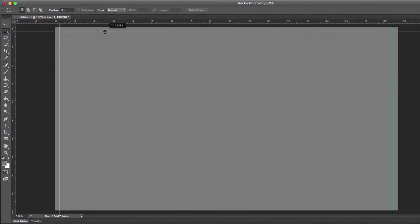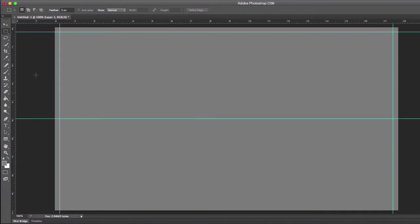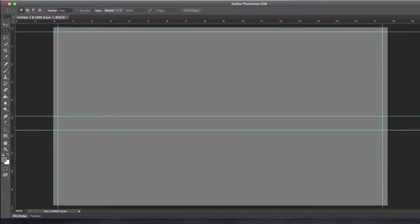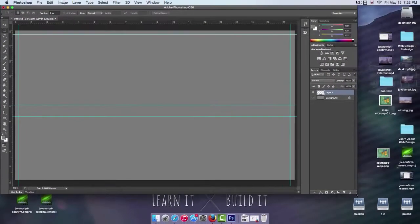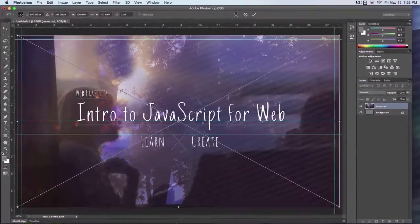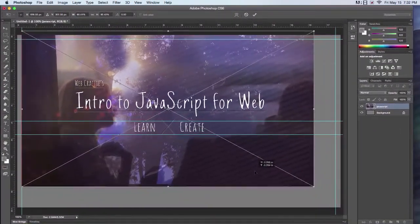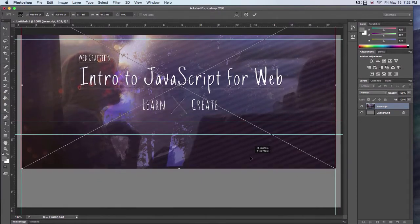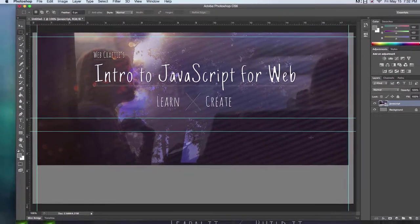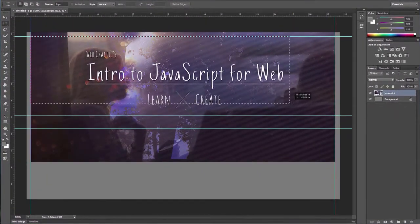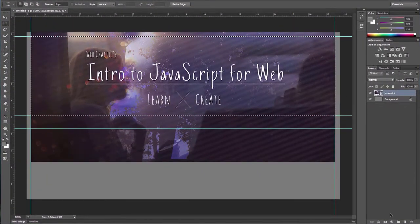I would have spent more time if it was a bigger project. This is just for demonstration purposes. I'm creating this mockup in Photoshop specifically to show you how you can pull information from a PSD file into Brackets.